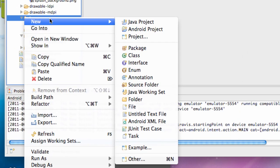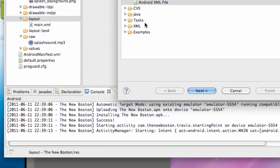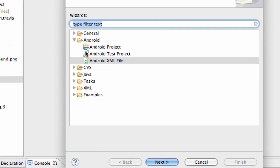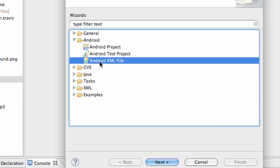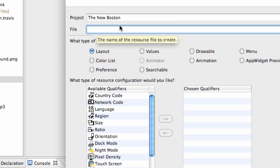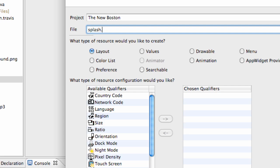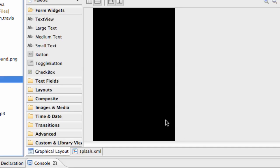We're going to right-click on this layout here and then go to Other. Under this Android folder, we're going to click Android XML to set up a new layout. We hit Next, and then we have to label our layout. We're going to label this splash, and you also have to put .xml. Make sure it has the Layout tab, and we're good to go. We'll just hit Finish.